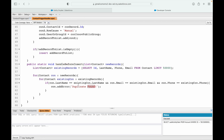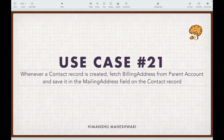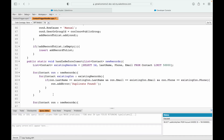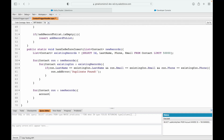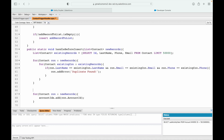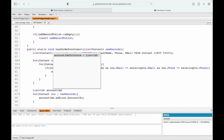Currently the before insert handler throws an error when the last name and email match. Now I want to add logic to fetch the parent account's billing address. I'll iterate over the contact records: for each contact record in new records, I need to fetch the parent account. I'll collect account IDs by saying accountIds.add(con.AccountId), and I'll declare a list of IDs: accountIds = new List<Id>.